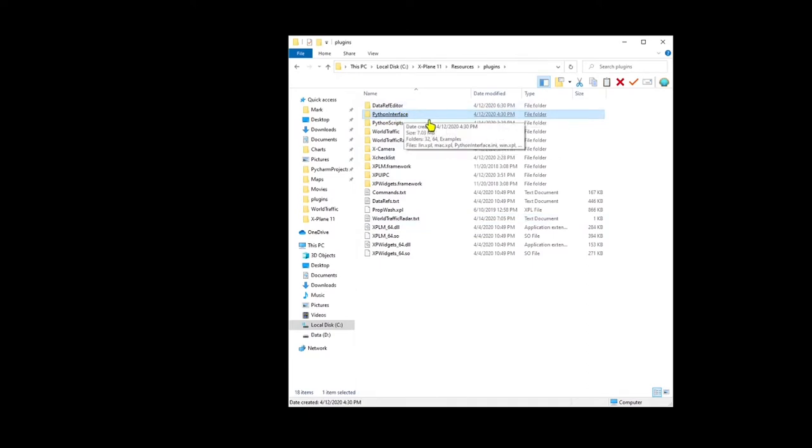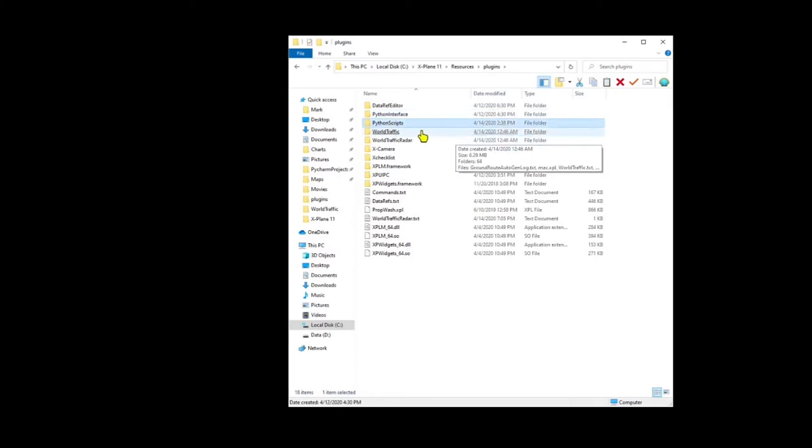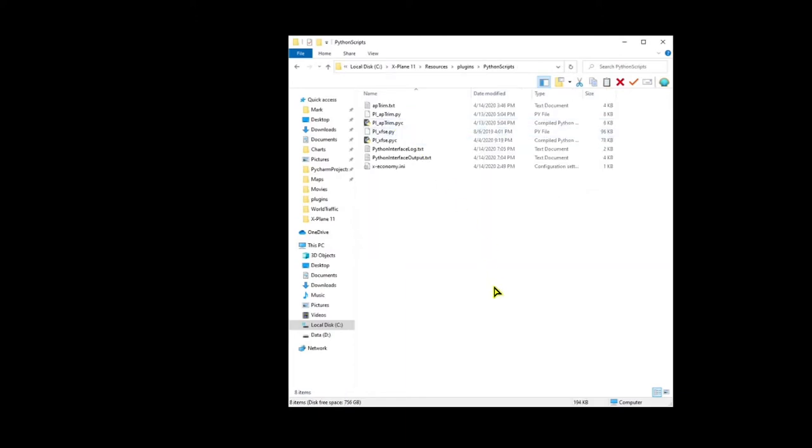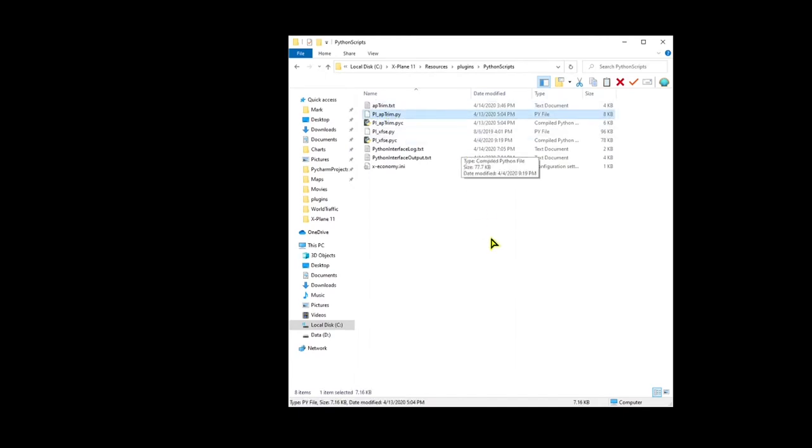The Python Interface folder was installed from the zip file. And the Python Scripts folder is a folder that you create, and that's where you put your plugin. And this file called pi-apptrim.py is the Python script of the program that I wrote. And you'll also notice there's another one here that's a .pyc, and that's a compiled version that makes the plugin load faster.